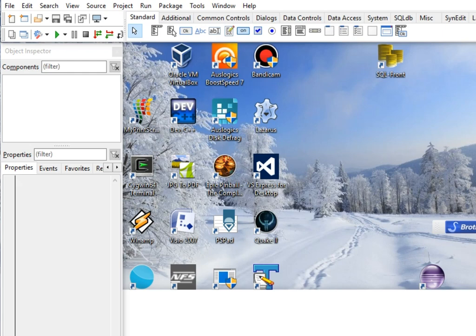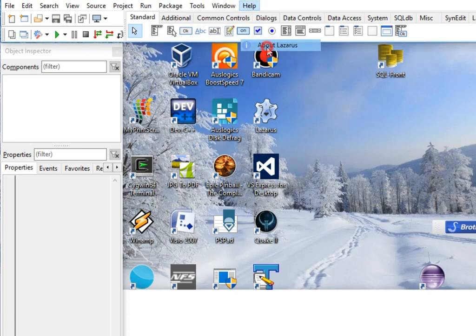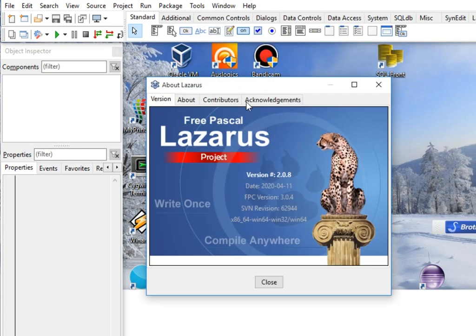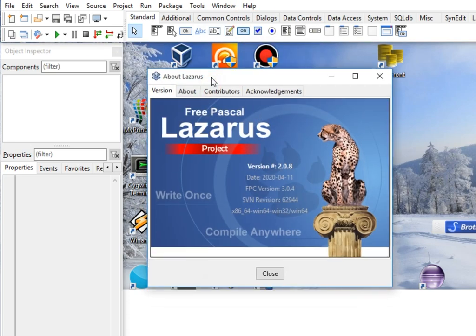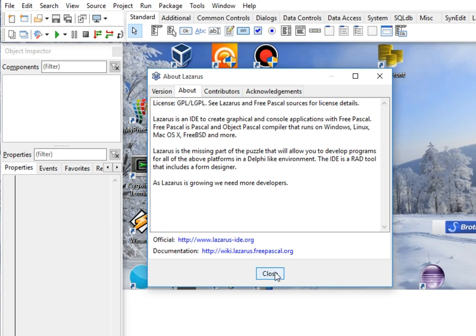So let's get started. By the way, I'm using Lazarus as my IDE or integrated development environment with Free Pascal. You can download this from www.lazarus.ide.org. It is free to download from the internet.